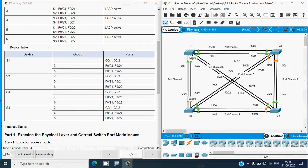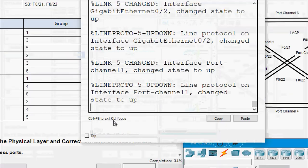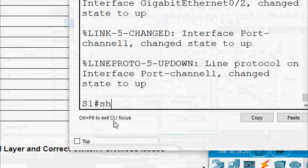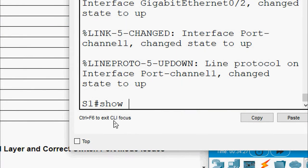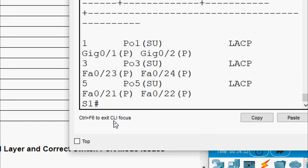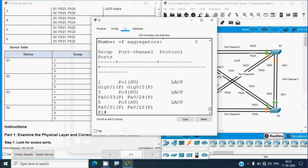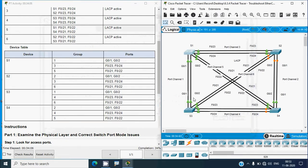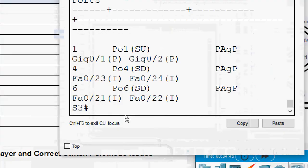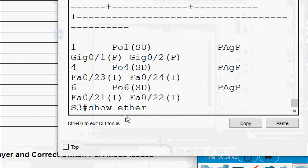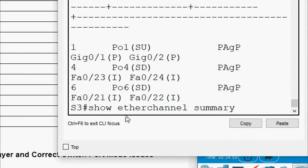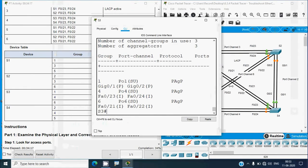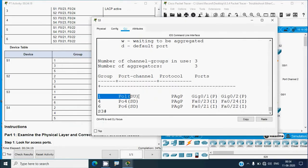Going to S1 and running 'show etherchannel summary' - group 1 port-channel shows LACP with ports showing 'P' (in port-channel) - correct. Going back to S3 and running 'show etherchannel summary' - still showing PAgP. We will revisit this later and check port-channel 2 now.